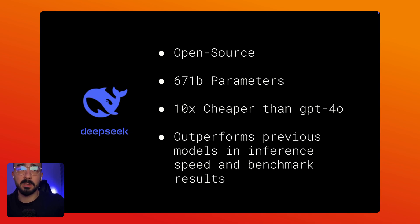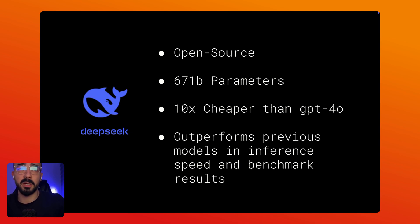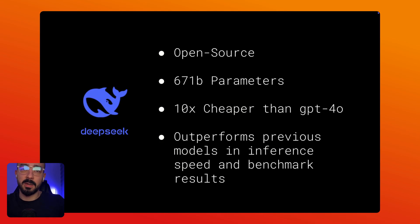And the best part is that it's open source so you can self-host it on your server if you don't want to share your data with model providers like OpenAI. So in this video I will show you how to integrate DeepSeek into N8N. Let's dive in.